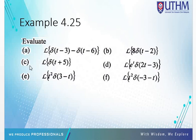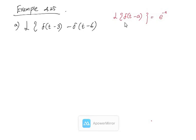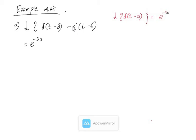Example a: evaluate the Laplace transform of delta(t minus 3) minus delta(t minus 6). From the theorem, the Laplace transform of delta(t minus a) equals e^(negative as). For the first term, a equals 3, giving e^(negative 3s). For the second term, a equals 6, giving e^(negative 6s). Therefore the Laplace transform equals e^(negative 3s) minus e^(negative 6s).